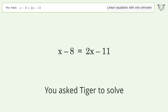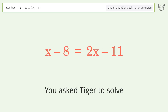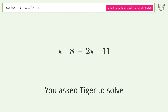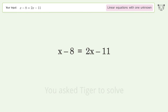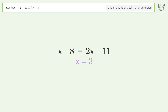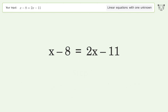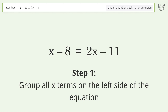You ask Tiger to solve this — it deals with linear equations with one unknown. The final result is x equals 3. Let's solve it step by step: group all x terms on the left side of the equation.